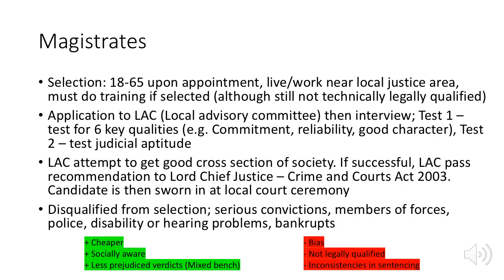A candidate is then sworn in at a local court ceremony. You can be disqualified from selection if you have serious convictions, are a member of the armed forces, are police, have a disability or hearing problems, or are bankrupt. Some positives are that magistrates are cheaper, more socially aware, and have less prejudiced verdicts because they're more mixed and diverse. However, there could be some bias; they're not legally qualified, and this could mean inconsistencies in sentencing.